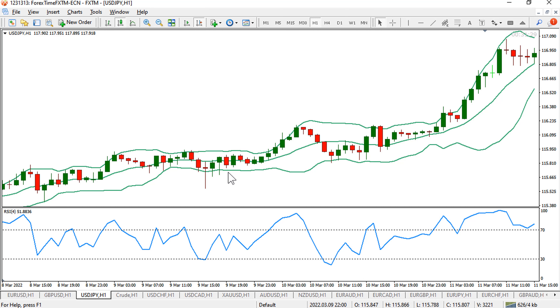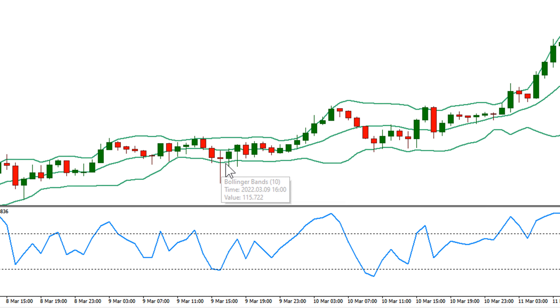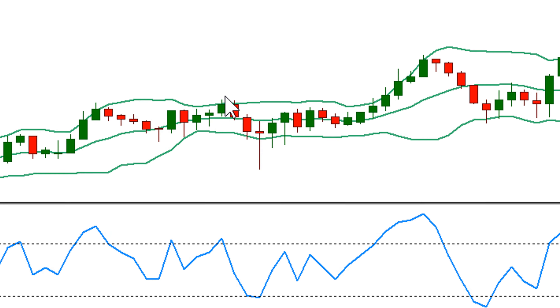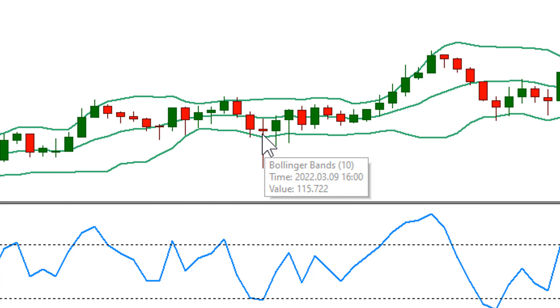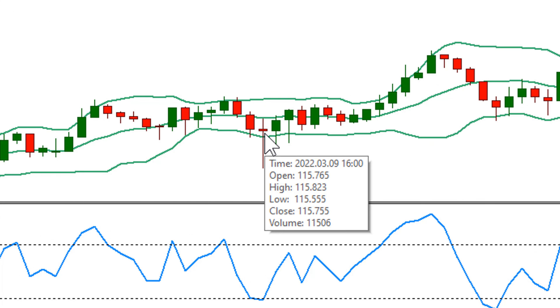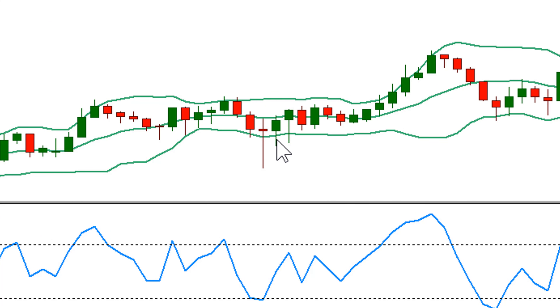Here is another example. There are three red candles — the last candle is small and it is at the support of the lower Bollinger Band.